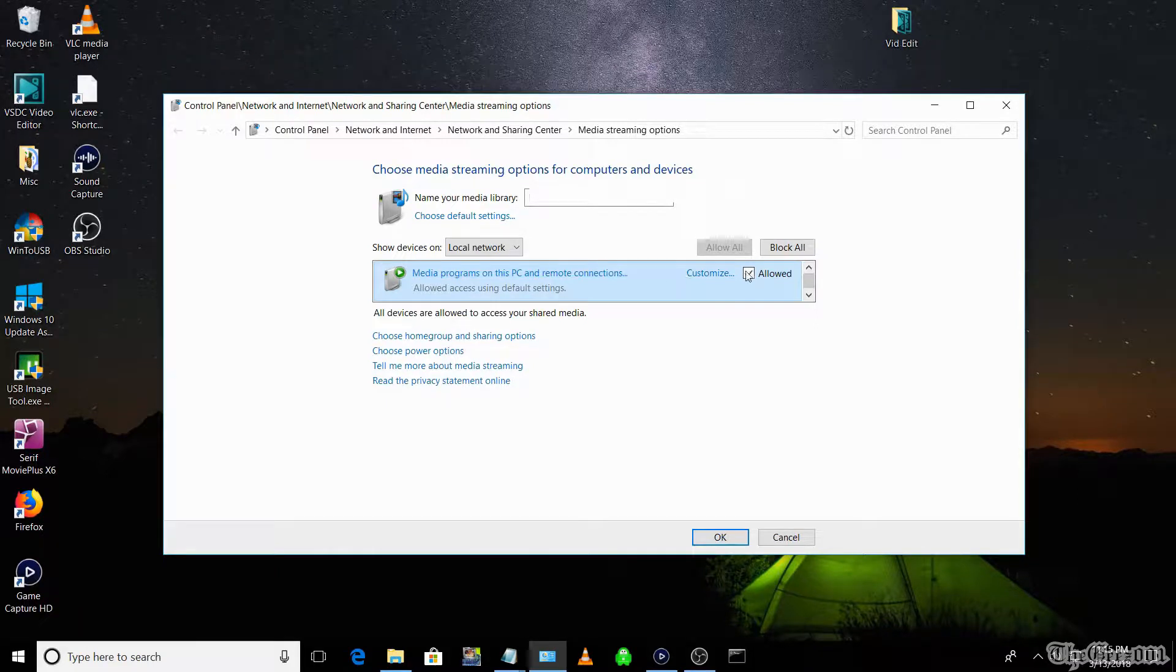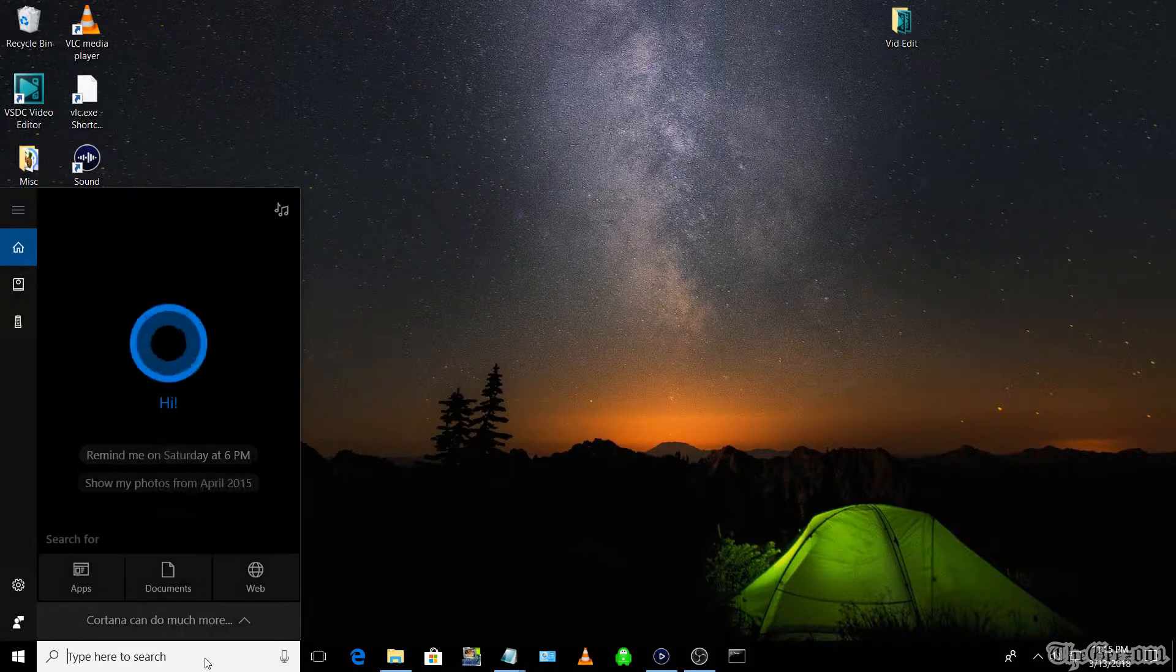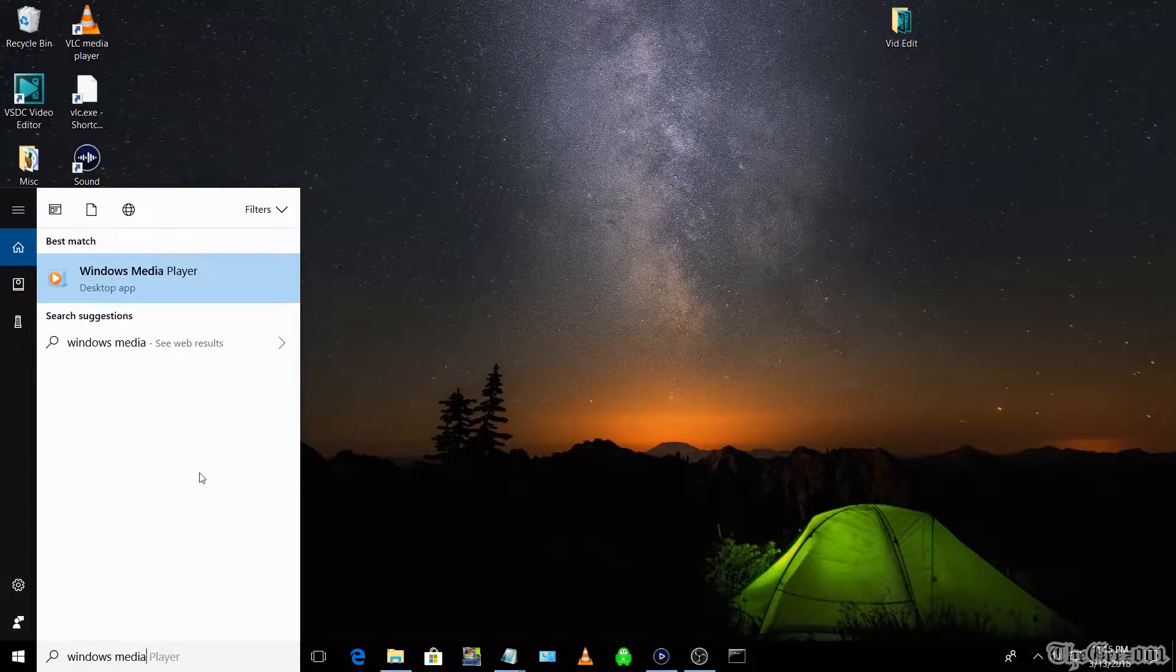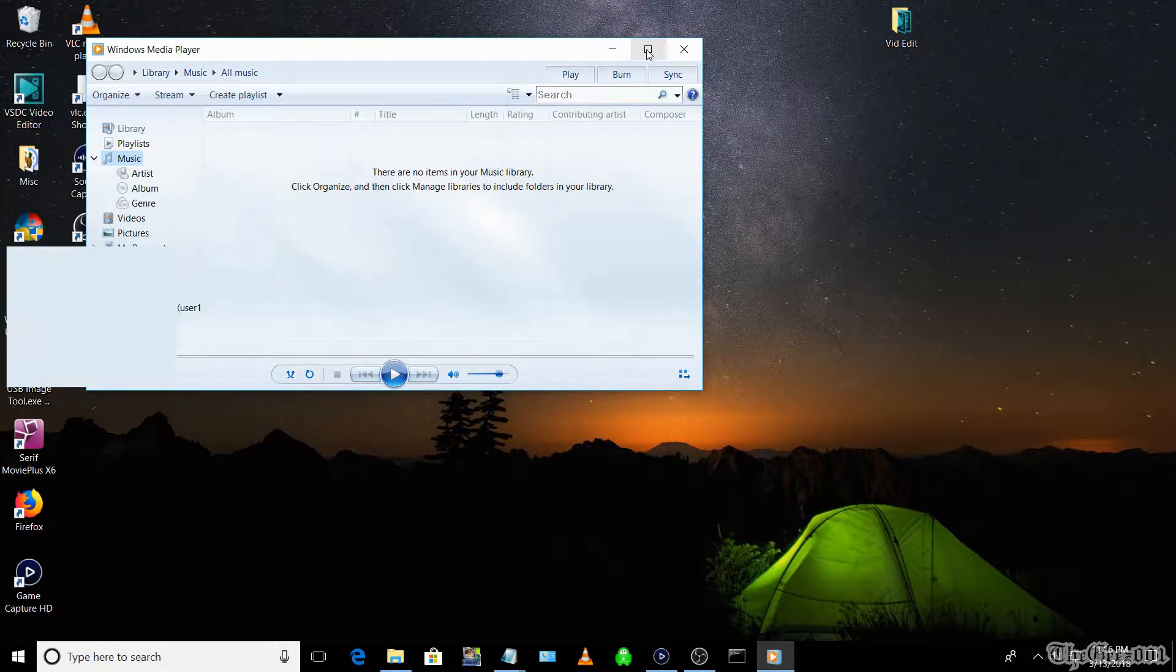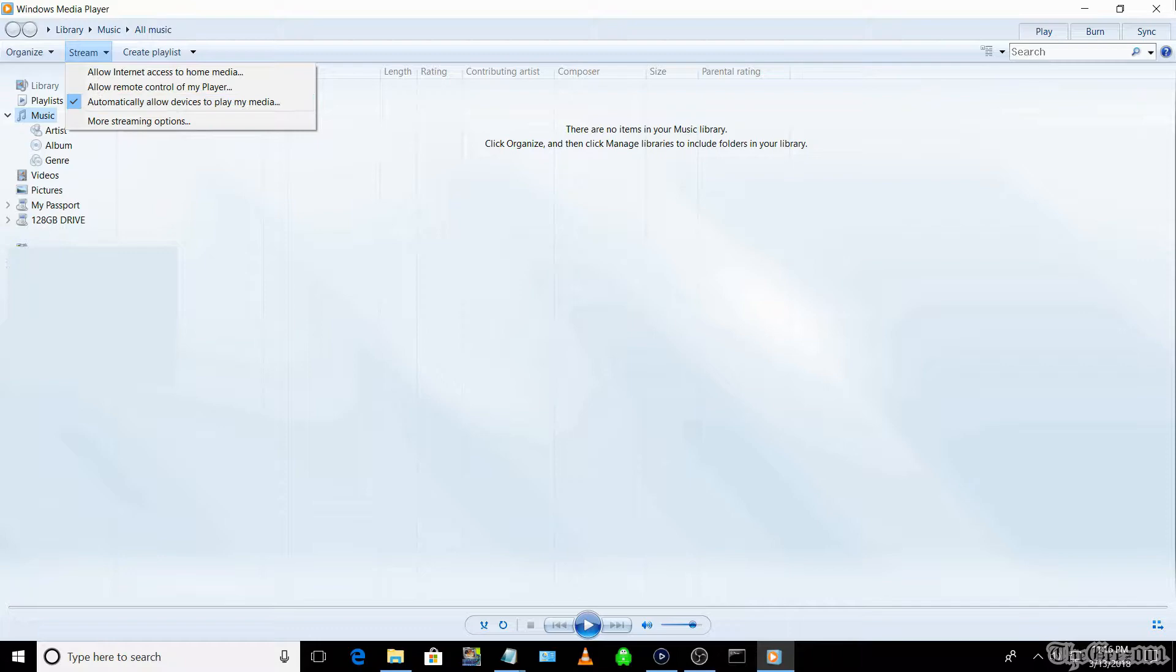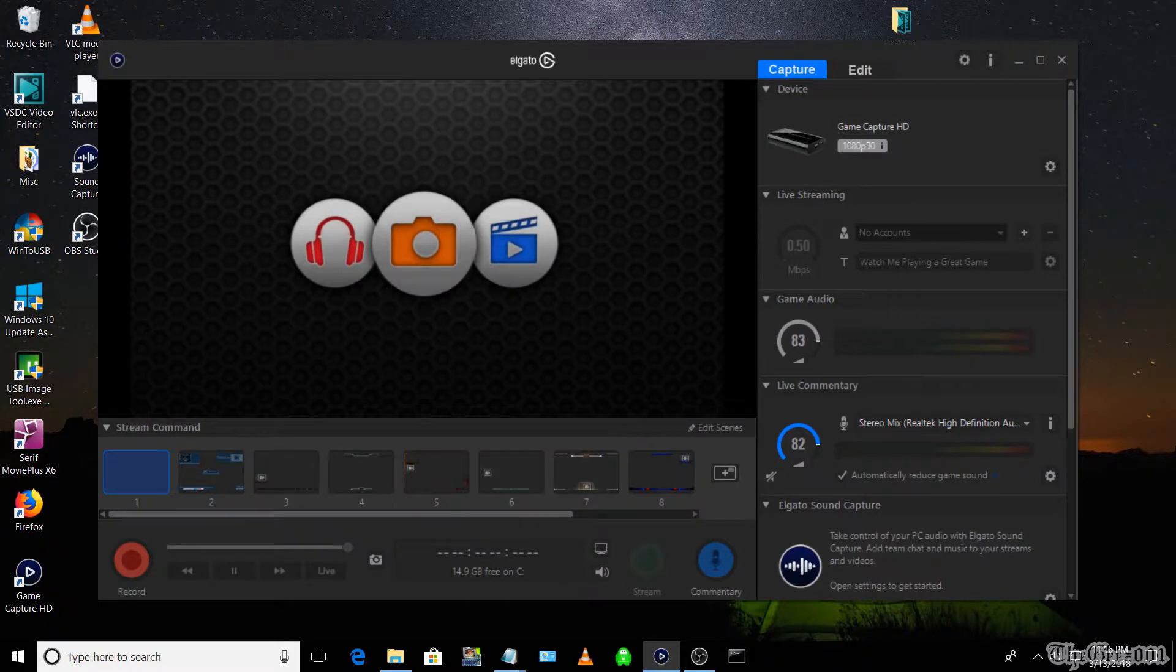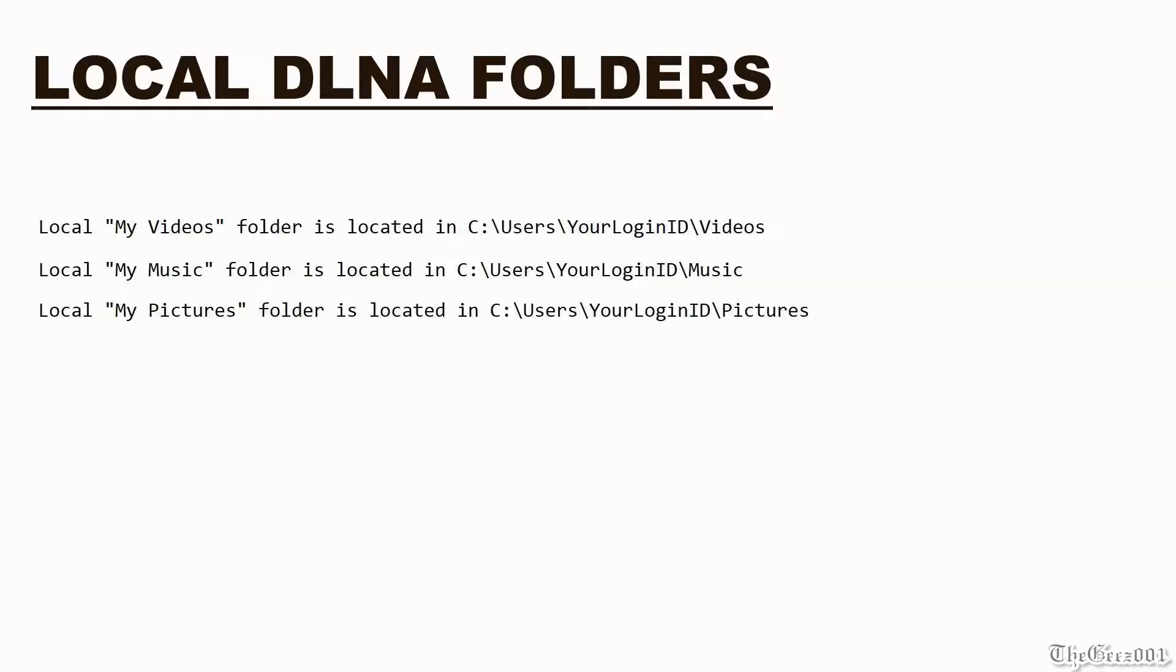Then turn on media streaming. Next, navigate to media programs and make sure allowed is selected. Click OK. Finally, navigate to the Windows media player or type in Windows media player from the start button. Next, maximize the player and on the third line on the top left-hand corner, select the stream drop-down menu and make sure automatically allow devices to play my media is selected. Now validate that your PC is showing up as a DLNA server from your streaming device.